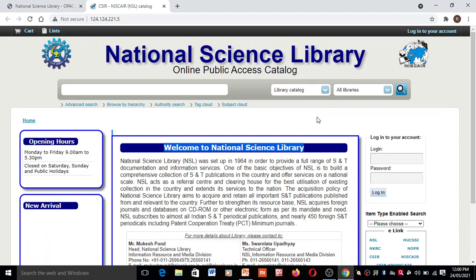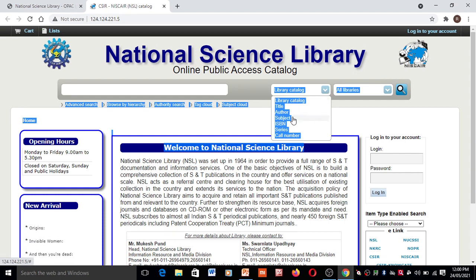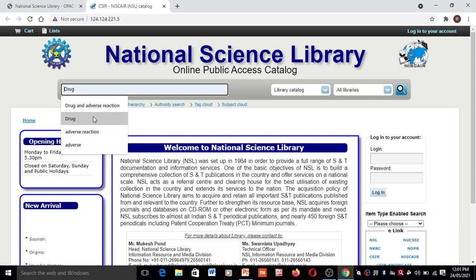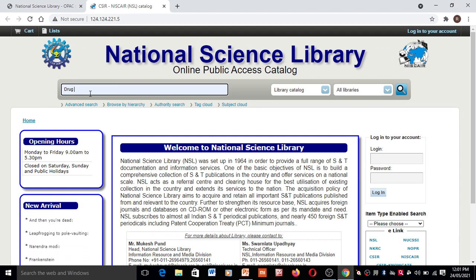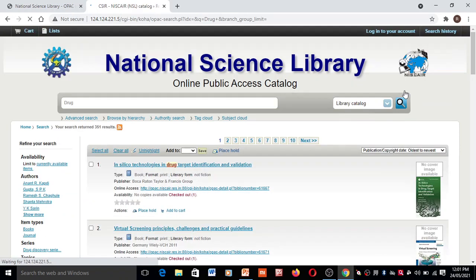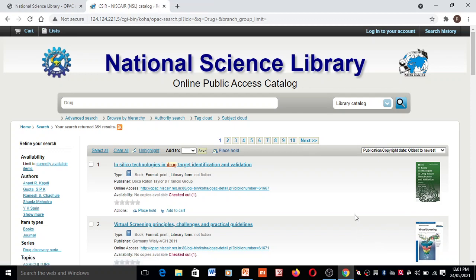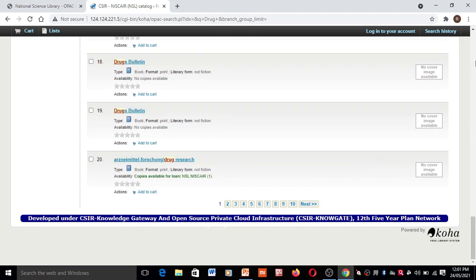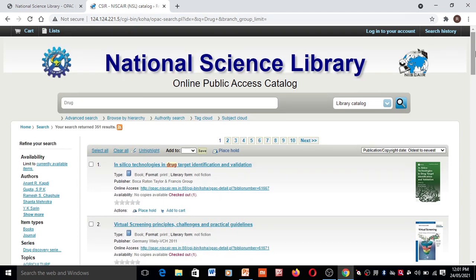You can take whatever you require. Library catalogs are given here with different authors and publications. You have to search your information — just type whatever information you need on the toolbar and then search. Here you can see different types of information available on drugs. Like this, you can search different information.